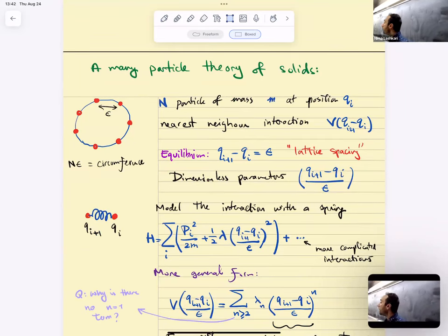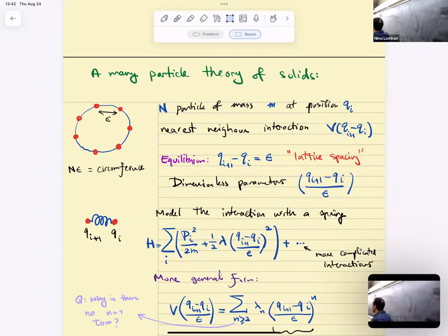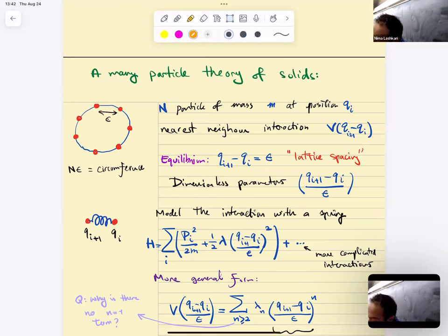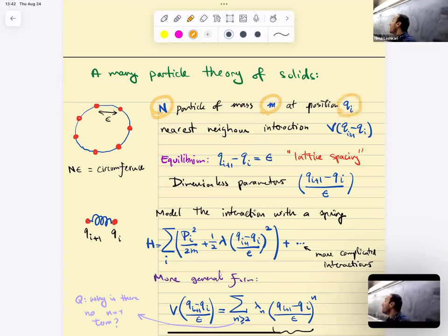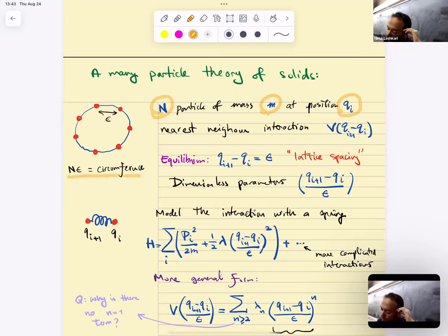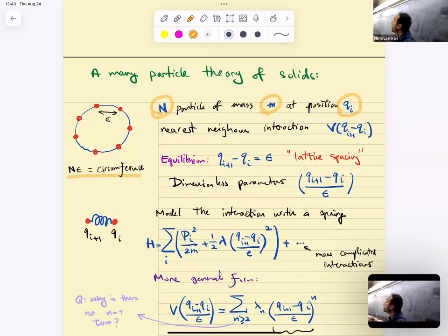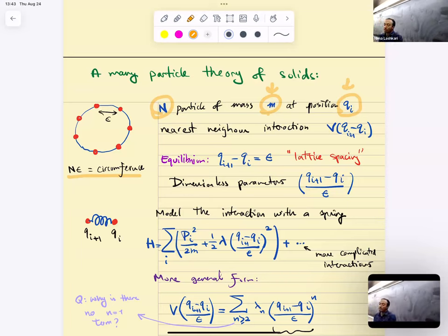We're going to solve this model in some limit. The lattice is like a circle — it's periodic. Let's say you have total length or circumference N. You have capital N number of particles, each with mass m, sitting at position Q of i. When Q of i is zero, that's the equilibrium position — they're sitting equidistant around this circle. The circumference is N times epsilon, where epsilon is the lattice spacing. You should always be careful with dimensional analysis.